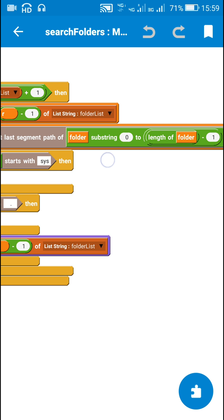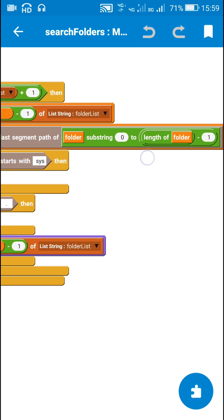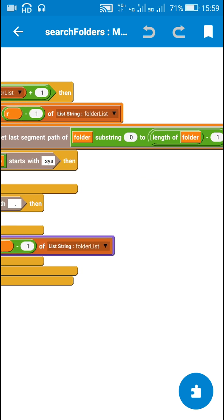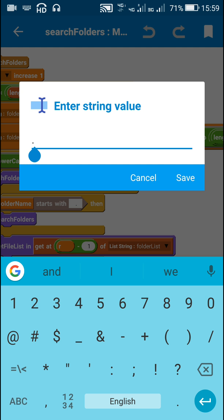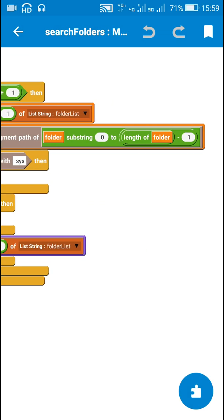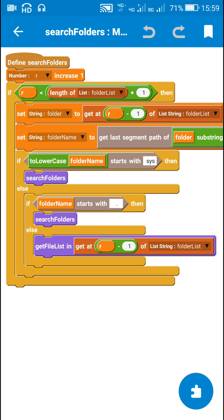I get a single position from folder list to the string variable folder, then I set folder name to get last segment path of folder substring 0 to length of folder minus 1. Any folder path contains a slash at the end, so to remove it I use folder substring 0 to length of folder minus 1, removing the last character. Then I get the folder name using get last segment path.